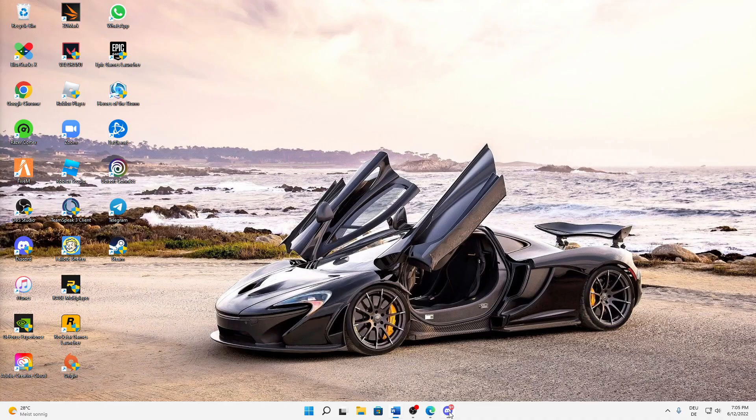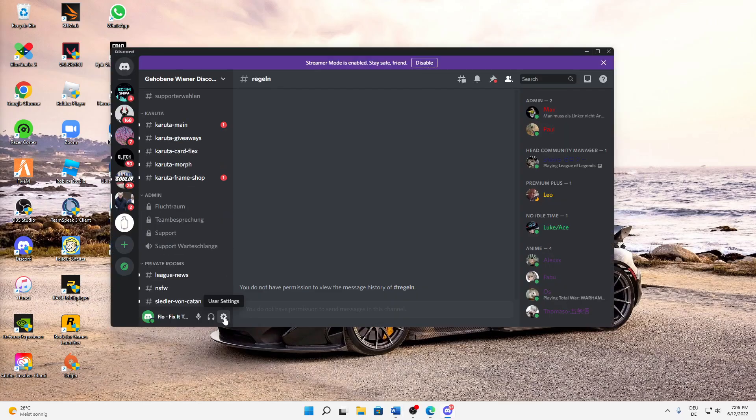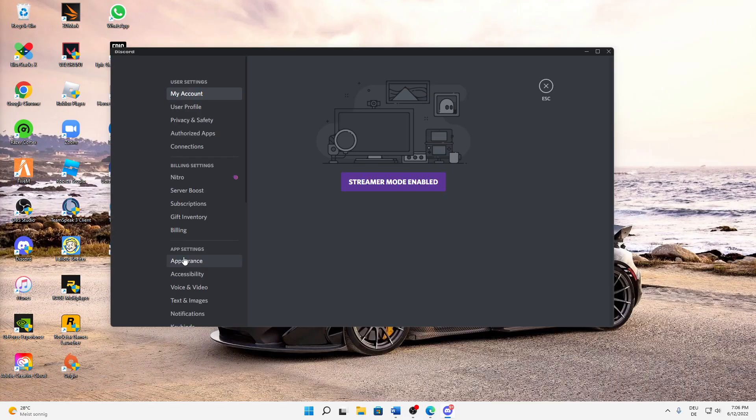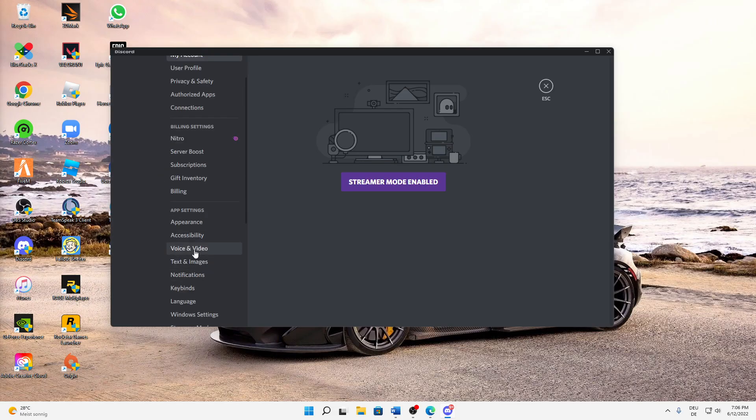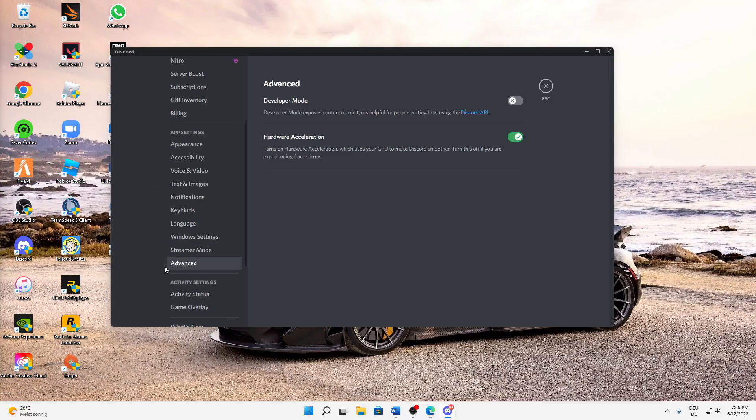First, open Discord as you normally would, then click on the settings icon on the bottom left. Then scroll down to Advanced options, and here you need to make sure that you disable hardware acceleration.